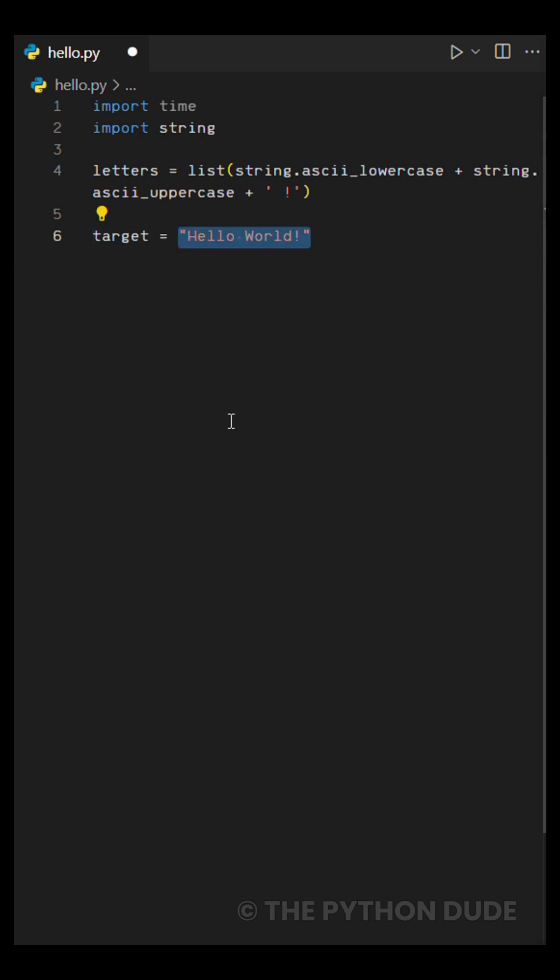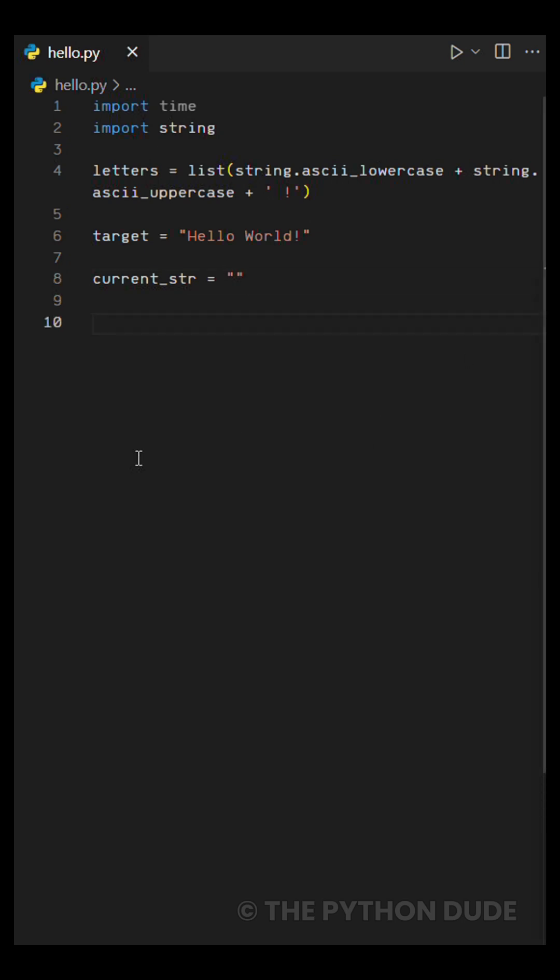This is the final sentence we want to display. The third variable is an empty string. We'll keep adding the correct letters to this one as the animation runs.